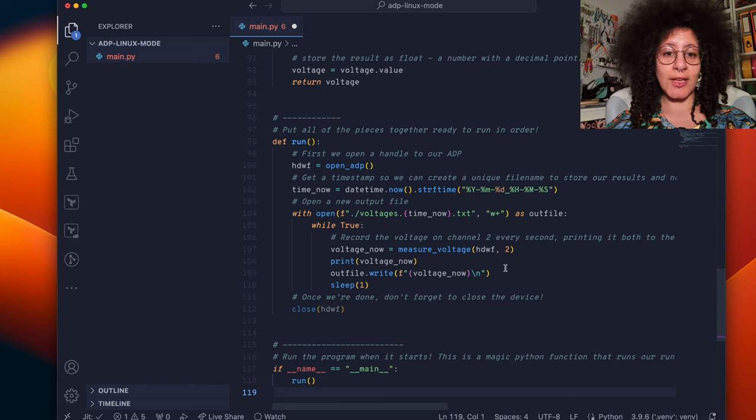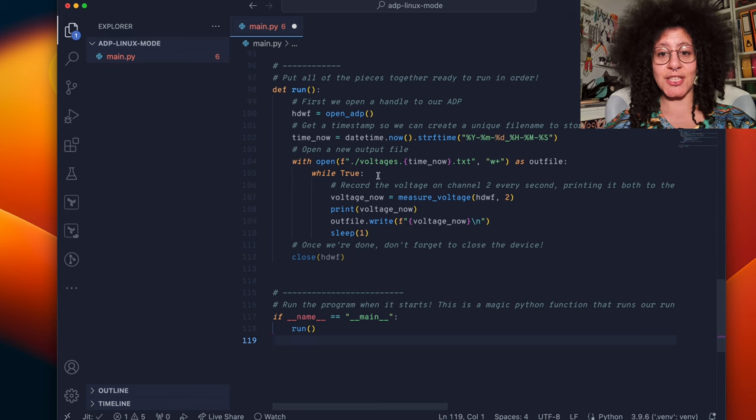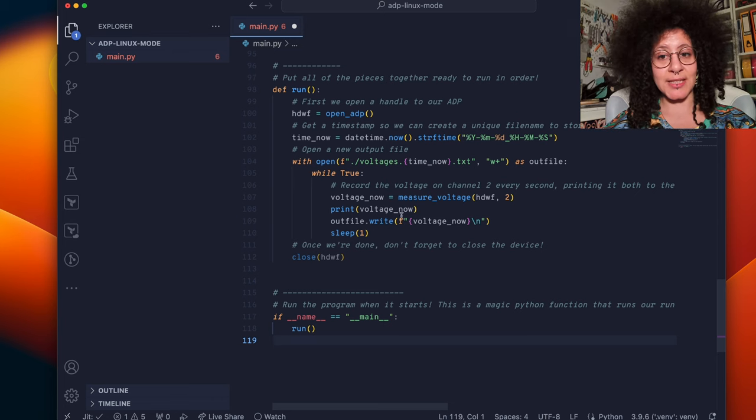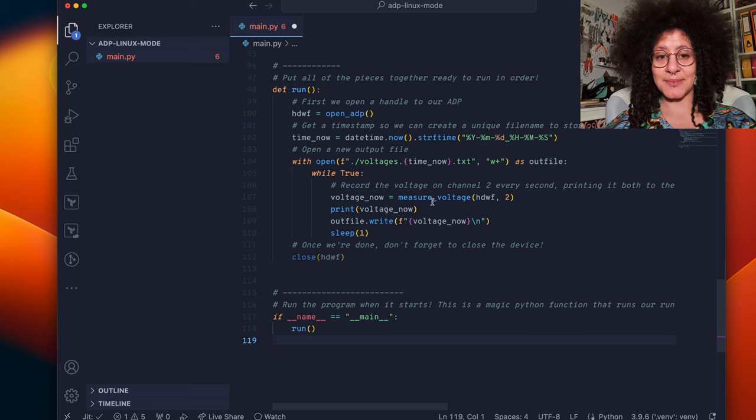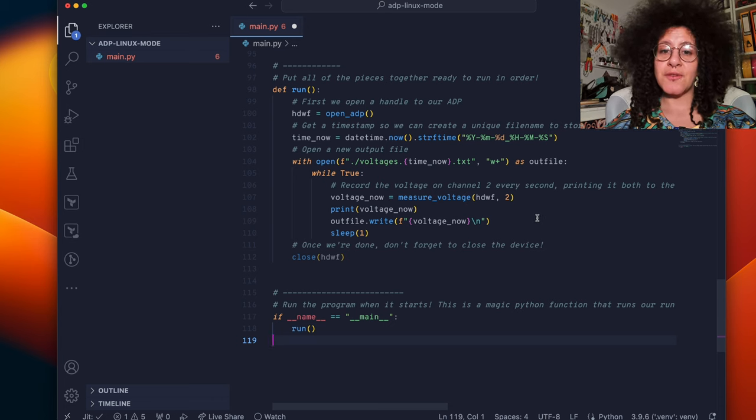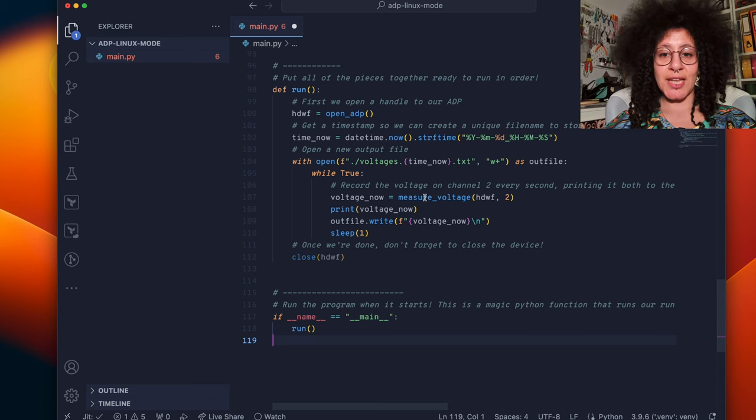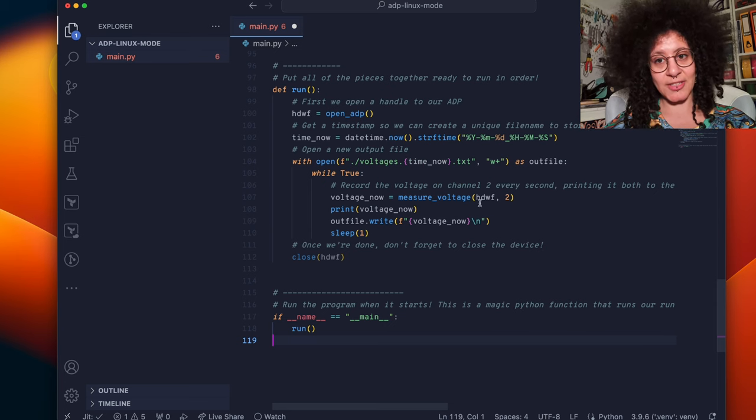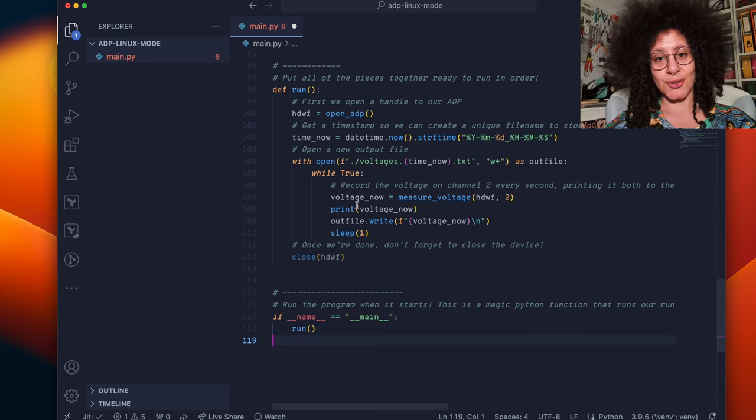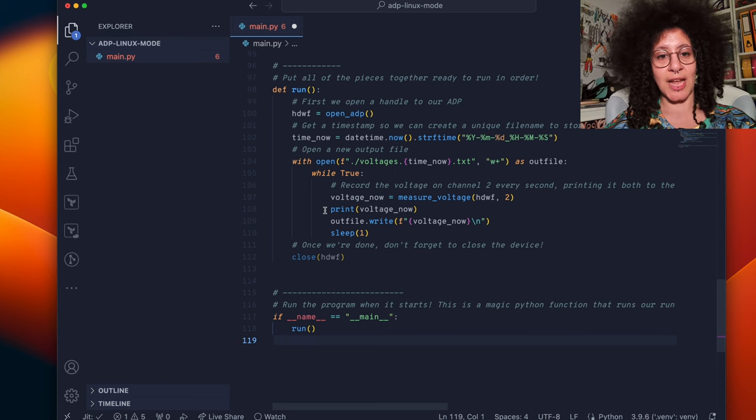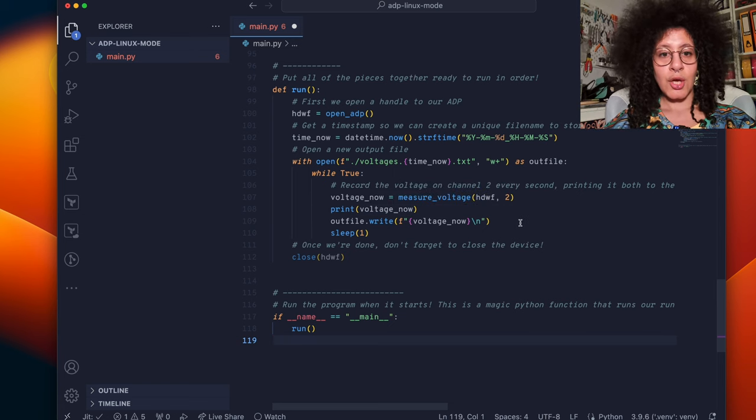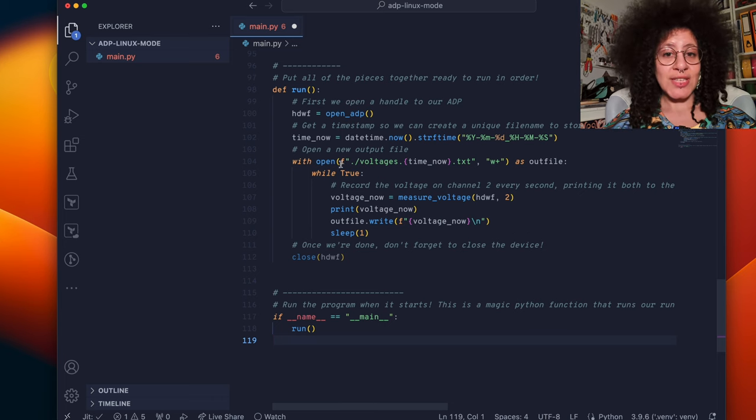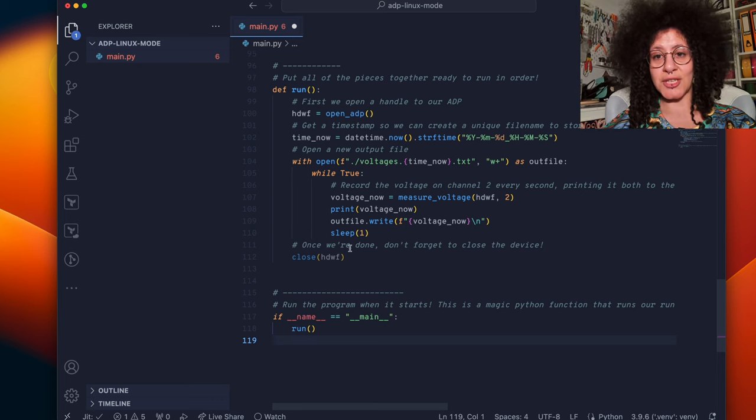This while true loop means this section of the code will run on repeat until the program has terminated. First we measure the voltage using our measure voltage function, passing in a handle and a channel 2. We save that to a variable called voltage now.